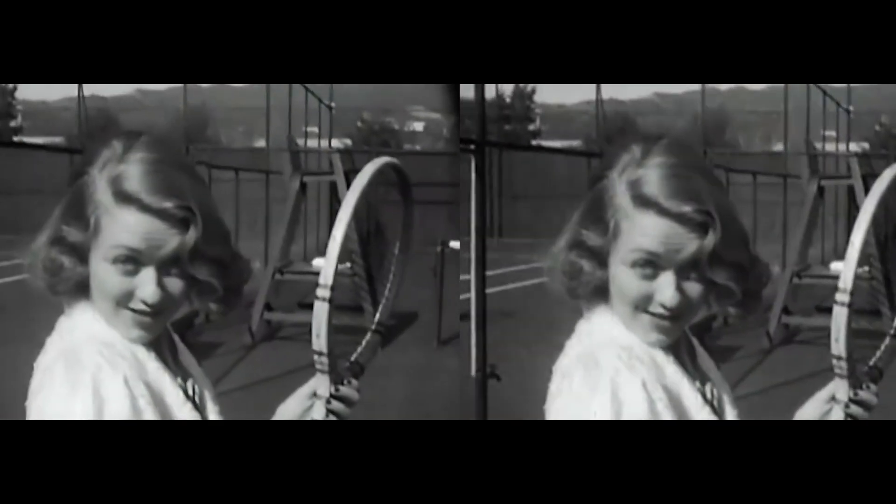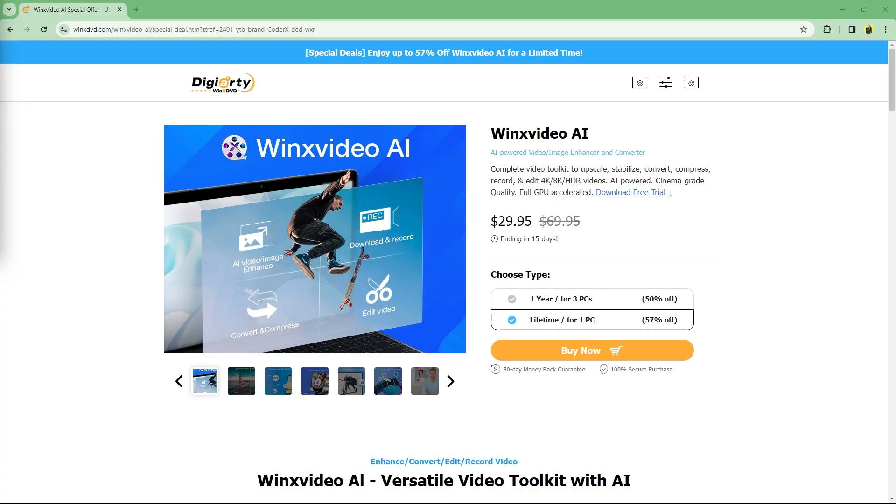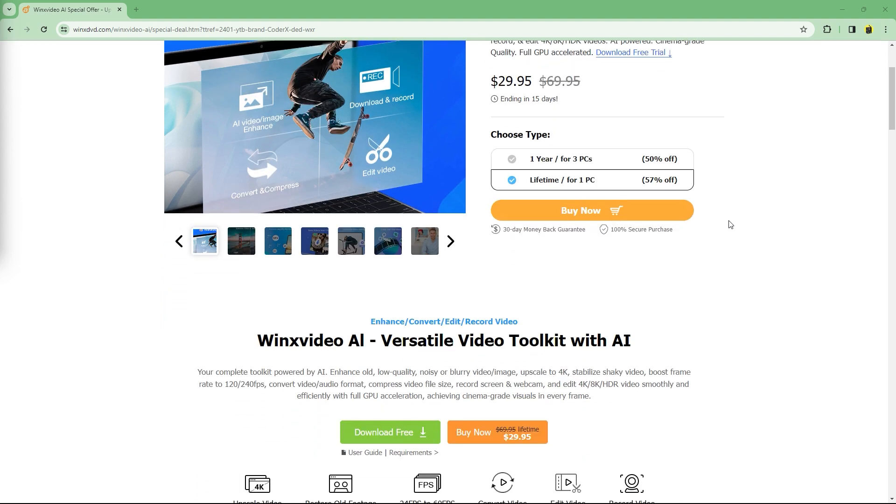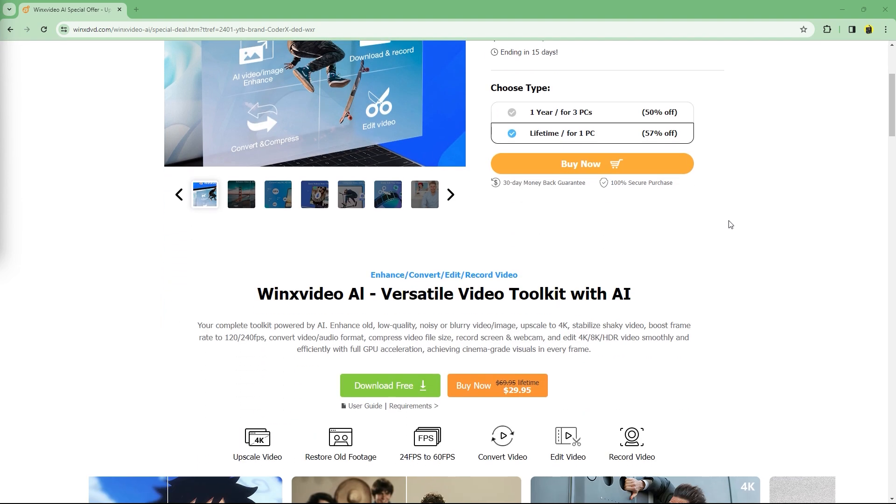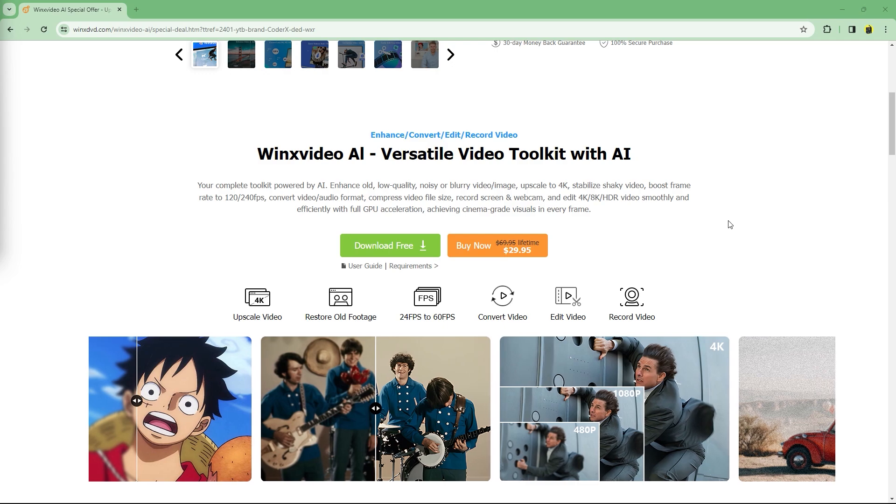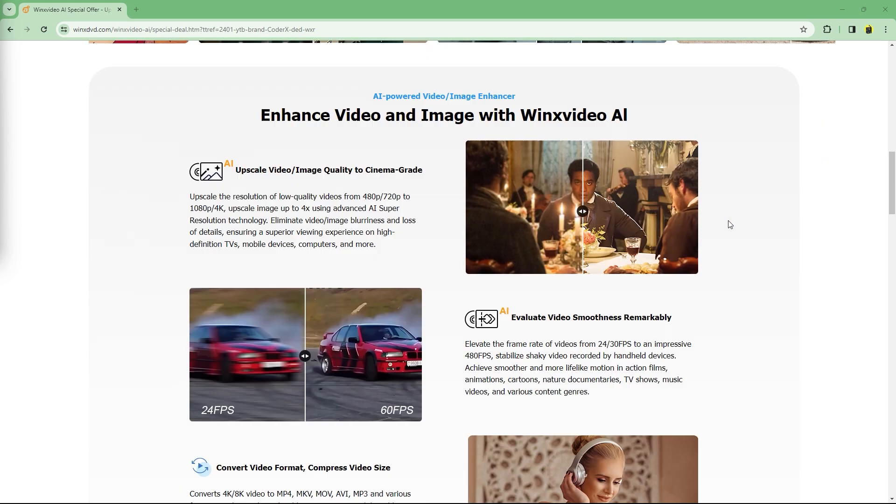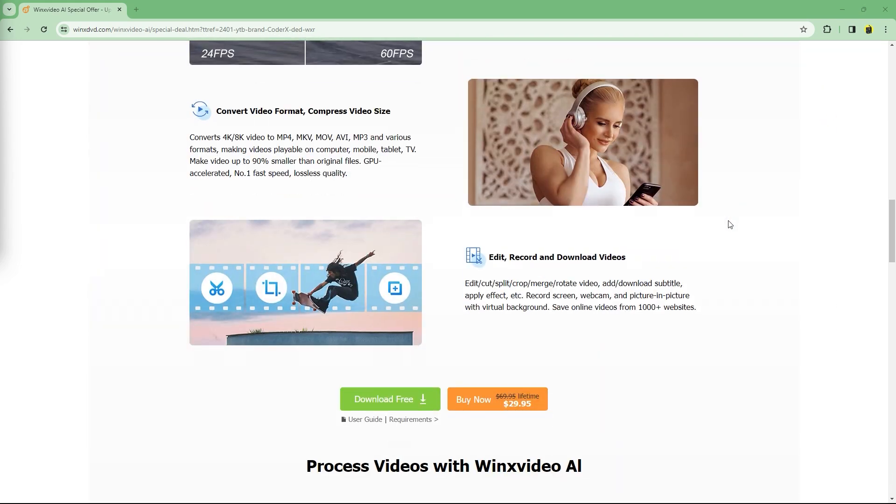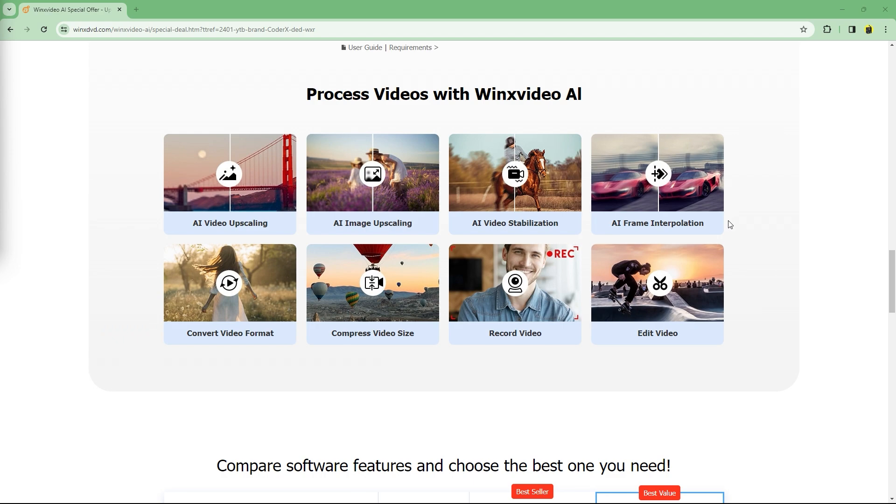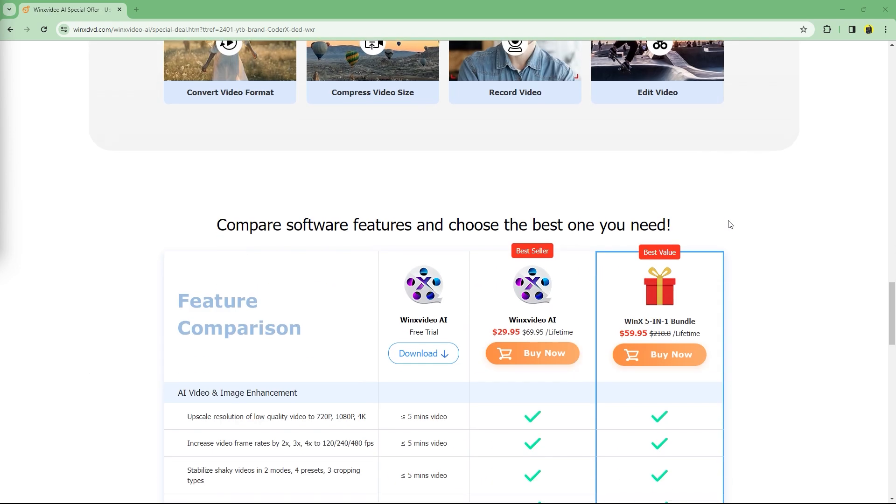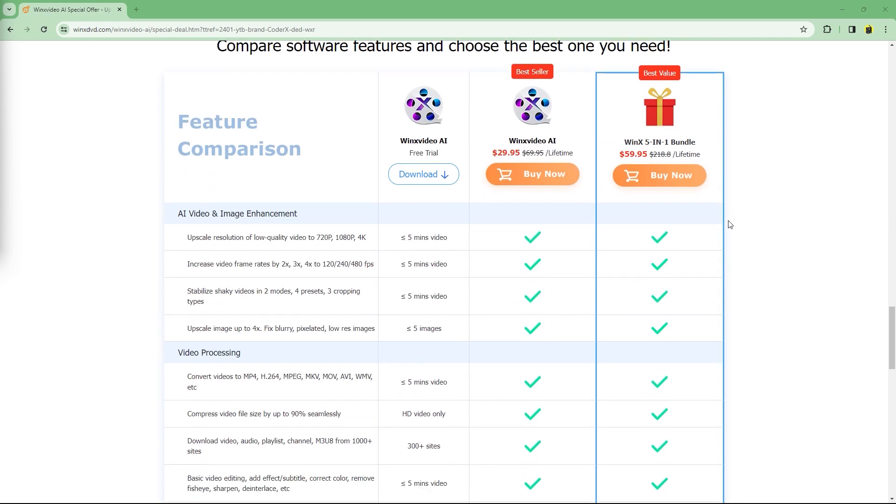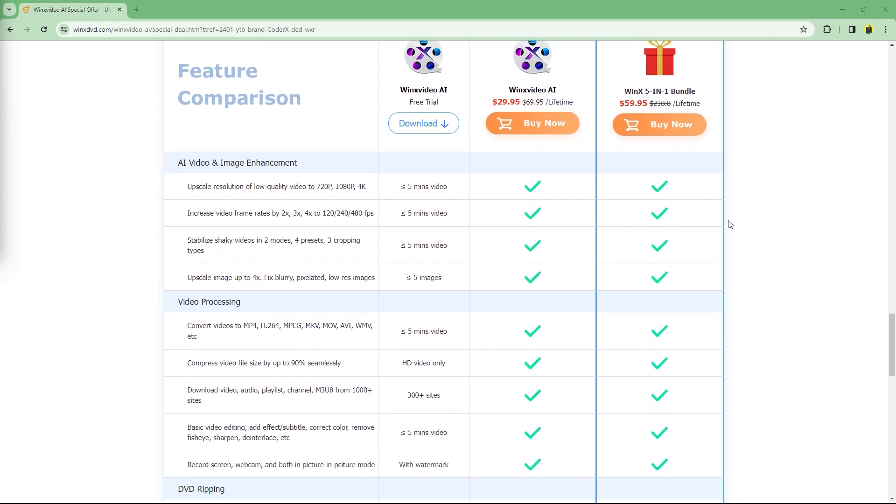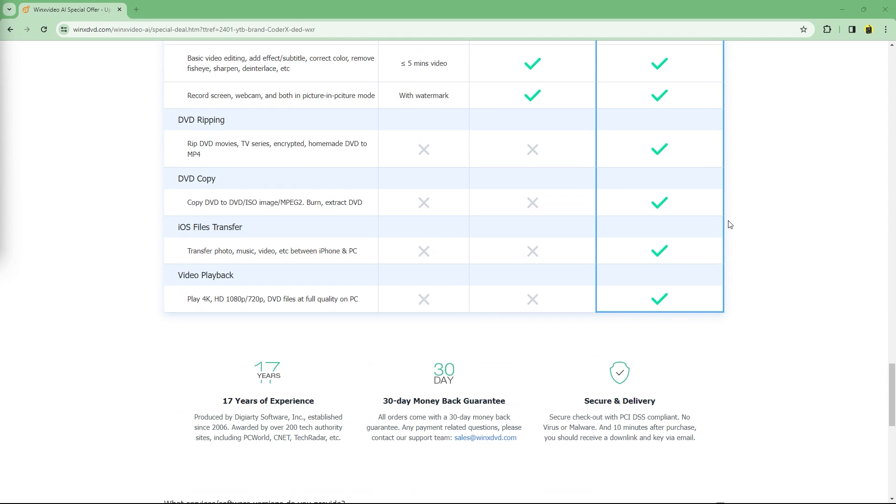Alright, that's it. If you use the link in the description or the pinned comment, for a limited time you can get up to 57% off on lifetime purchase, which is backed by a 30-day money-back guarantee. If you want an all-in-one tool that allows you to record, edit, convert and compress videos, along with AI features that allow you to upscale and enhance videos, this genuinely is a great deal.